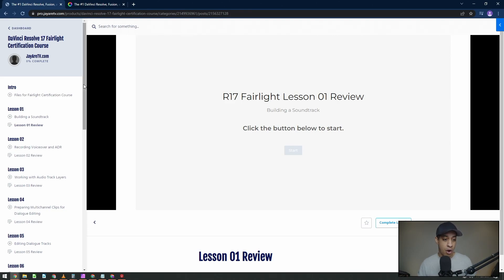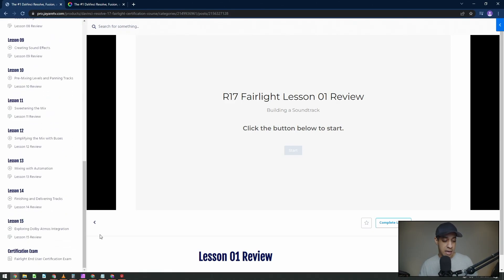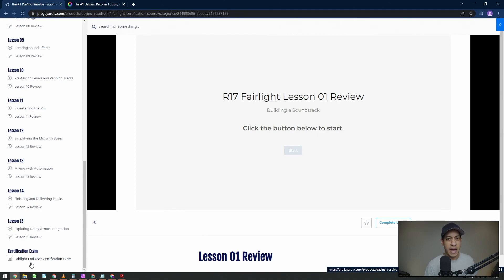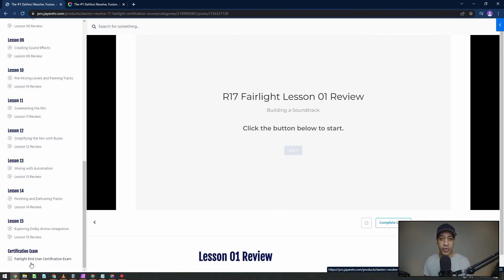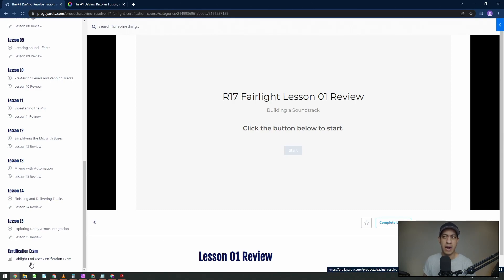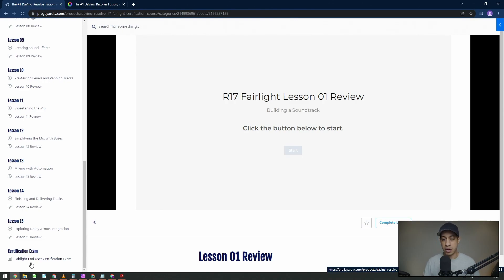So there are 15 lessons. And then at the end, we have the information in here to actually take the certification exam if it is something that you do want to do and acquire. The lesson or the exam itself is free. You have three tries to do it. Each one, they are timed. So it's about an hour long. I forget how many questions there are. I think it's like 50 or something like that. But it's not that difficult. If you go through this whole course, you should be able to do all of that.